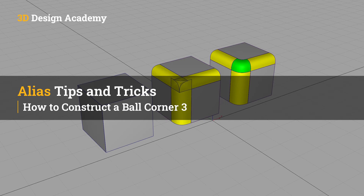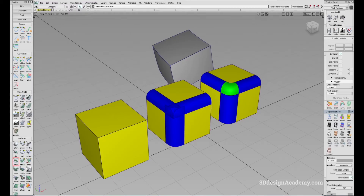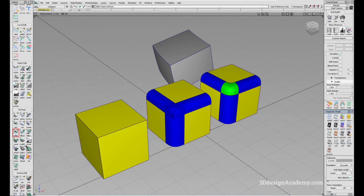Hello everyone, welcome to 3ddesignacademy.com. In this lesson, we will learn about how to create a ball corner. In the previous lessons, we've explored two different ways to create a ball corner using the ball corner tool and the corner blend tool. In this one, I'm going to show you guys how to build it manually.